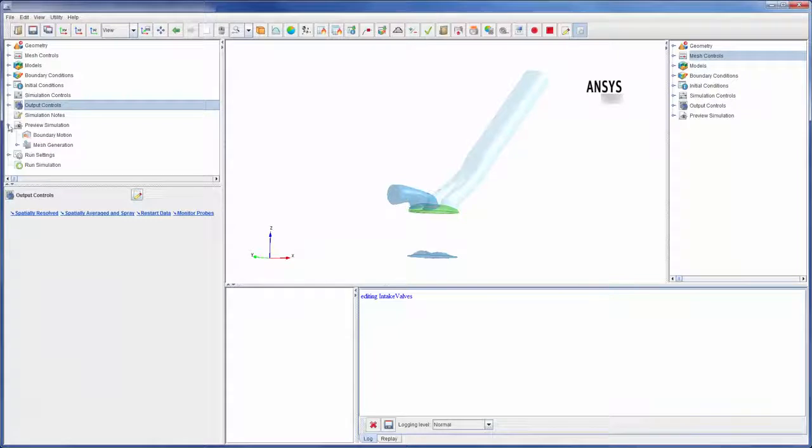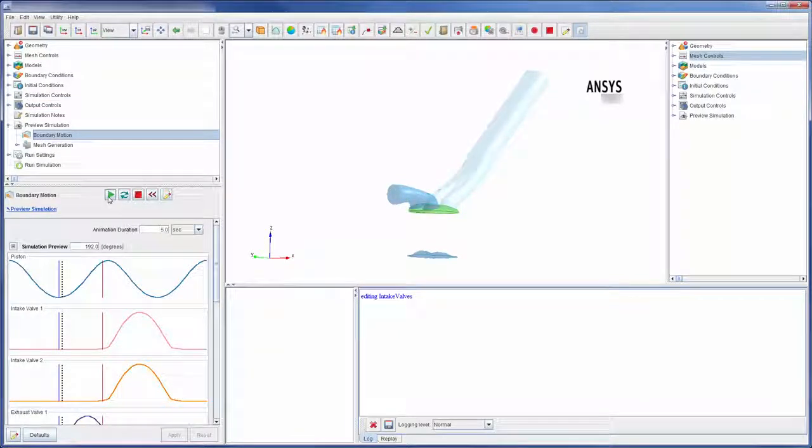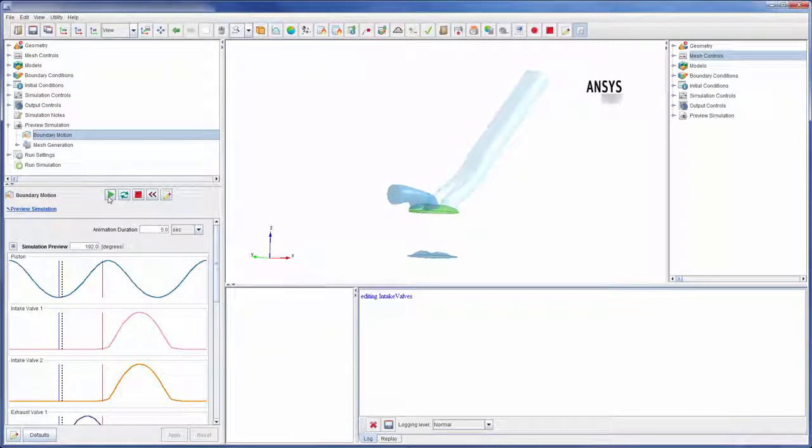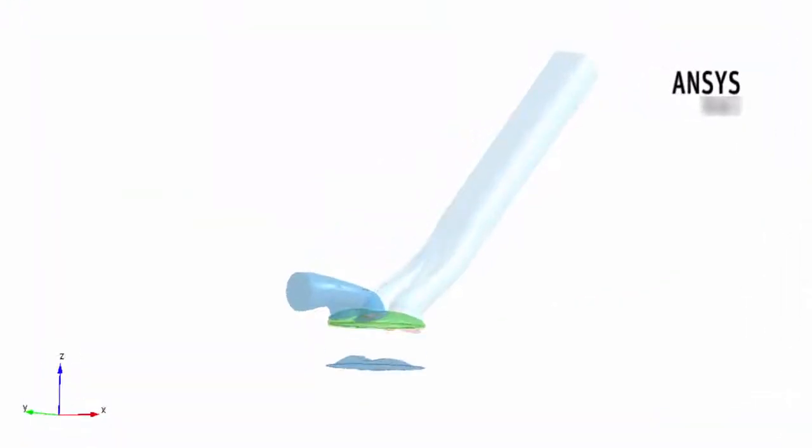With my simulation setup, it's often helpful to preview the motion of the boundary conditions to ensure that they are properly defined. It looks like the motion of the piston and valve were appropriately defined.